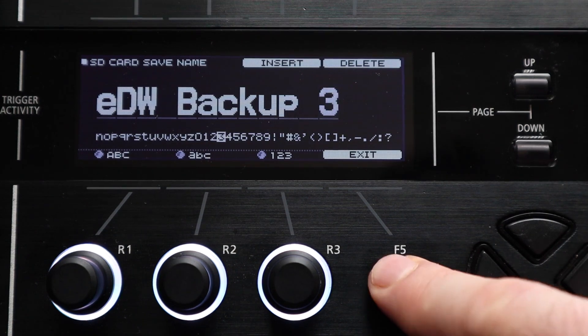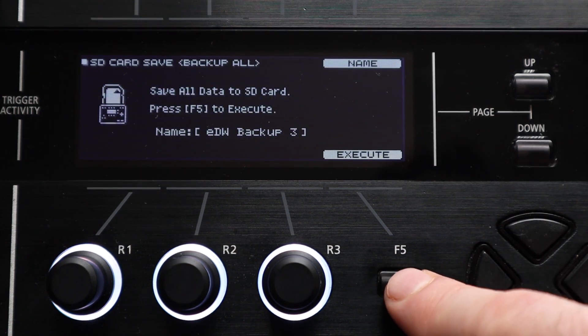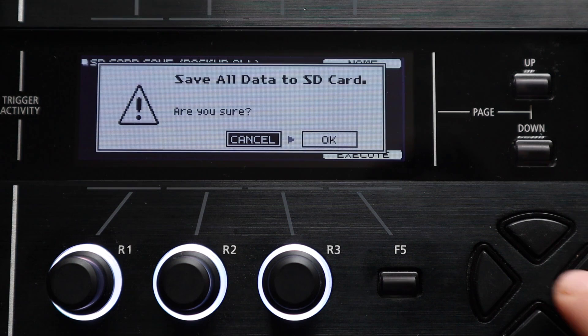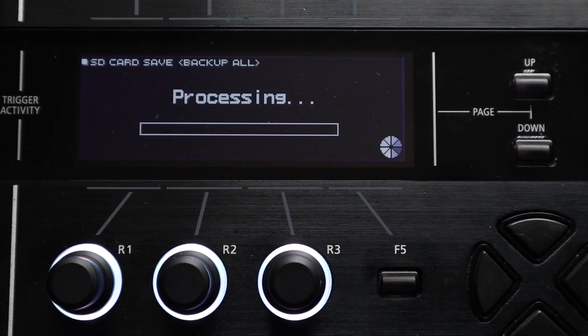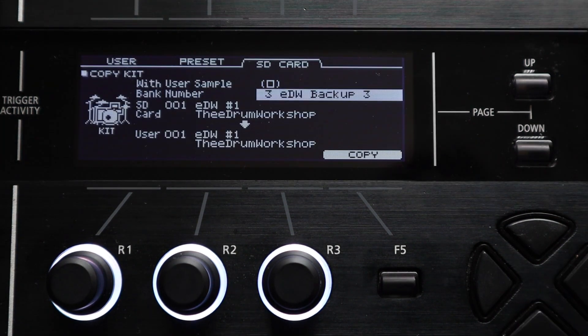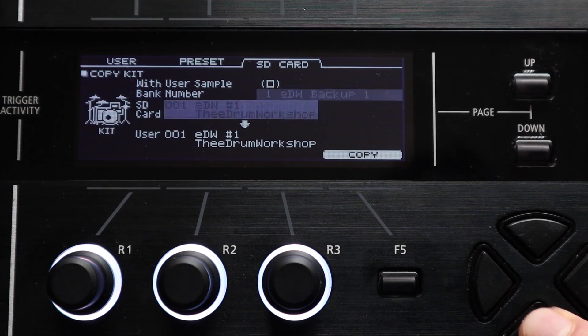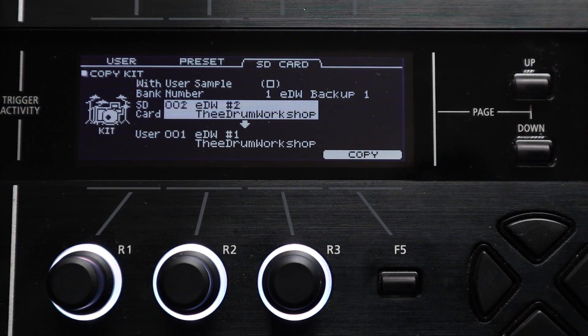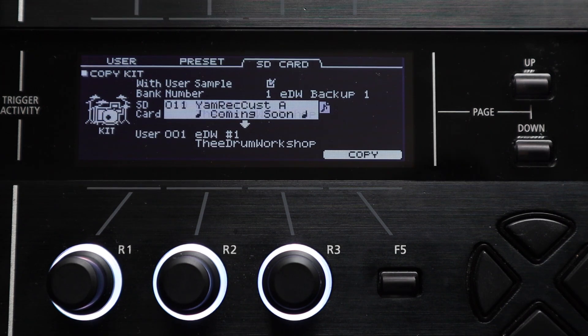You can copy kits or other settings directly out of them with the copy menu almost as if it's another version of your module that you're just pulling things from. As an example, say that you make a full backup of your module to install a software update.